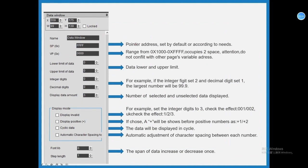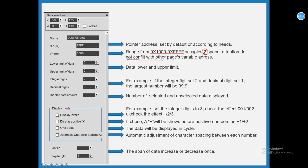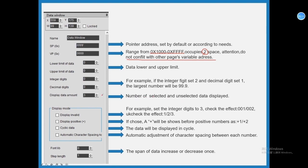Pointer address, set by default or according to your needs. VP address, range from 0x1000 to 0xFFFF, occupies two spaces. Attention, do not conflict with other pages variable address. Data lower and upper limit, integer digits. For example, if the integer digits set 2 and decimal digit set 1, the largest number will be 99.9. Display data amount, number of selected and unselected data displayed. Display invalid. For example, set the integer digits to 3, check the effect 001 or 002, uncheck the effect 1, 2, 3.